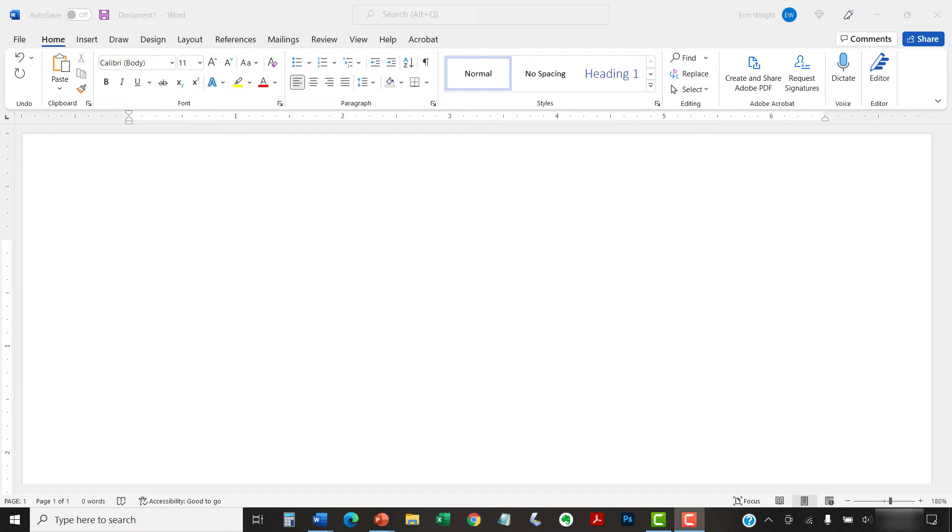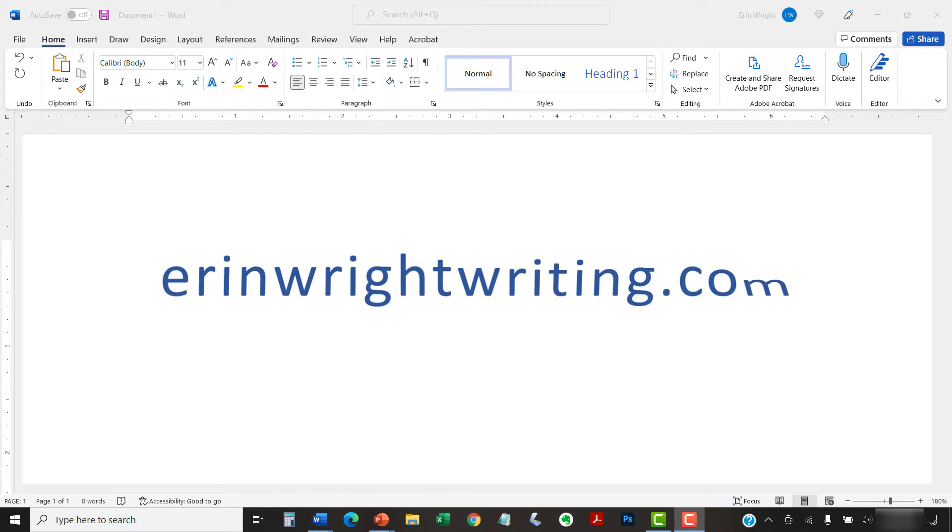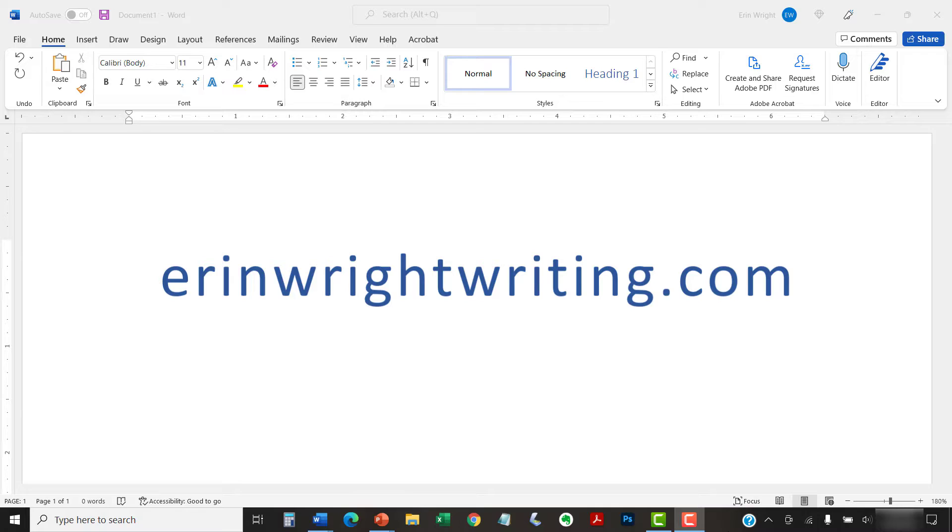All the steps we just performed are listed with images on ErinWriteWriting.com, along with all my other writing-related software tutorials to help you succeed at work and in the classroom.